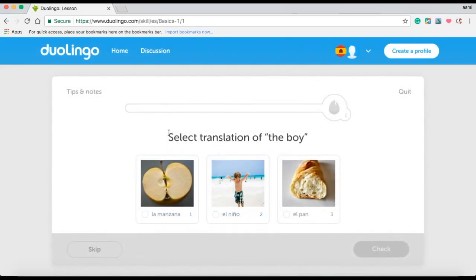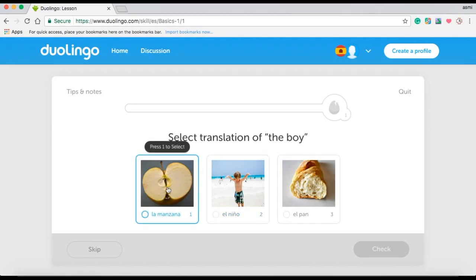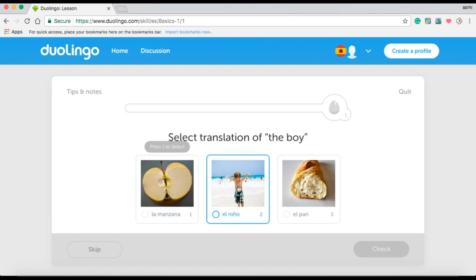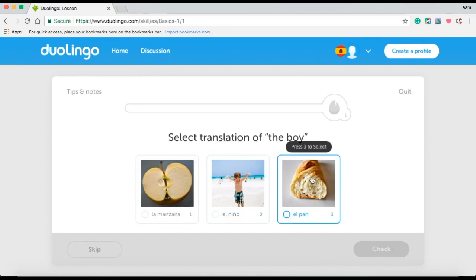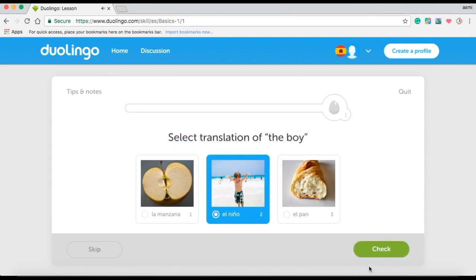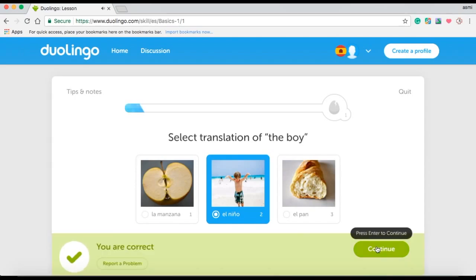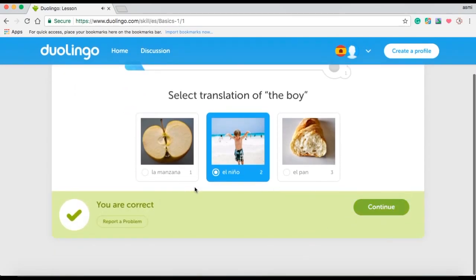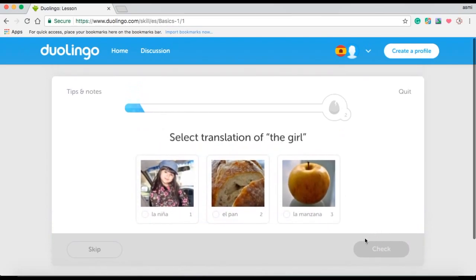This opens up a basic quiz. This quiz is similar to that of the placement test but has images so that we can first learn the meanings of words before getting tested on them. The first slide of this quiz displays words such as la manzana which indicates apple, el nino which indicates boy, and el pan which indicates friend. Since the question is to select the word for boy, I will select el nino. It checks my work and tells me that I am correct, along with giving the right pronunciation of the word.